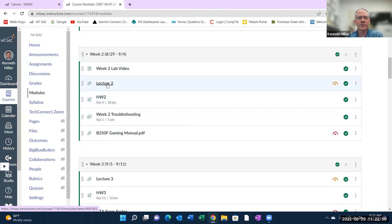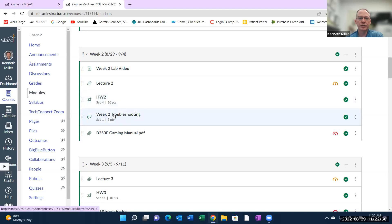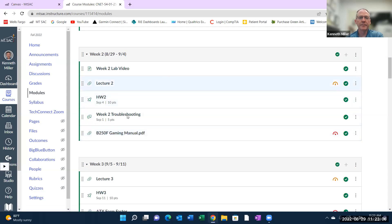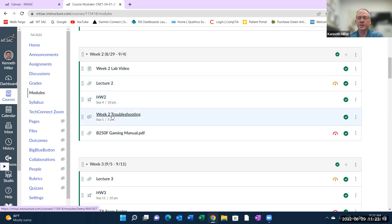So we have lecture two, we have homework two which is due before 11:59 p.m. on Sunday night, we have the troubleshooting forum, and I also included the manual for the motherboard that's in our computers in room 405. Make sure you get the homework done before Sunday night at 11:59, and the troubleshooting forum is due on Thursday before midnight.